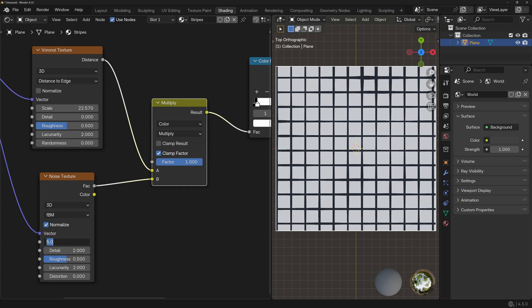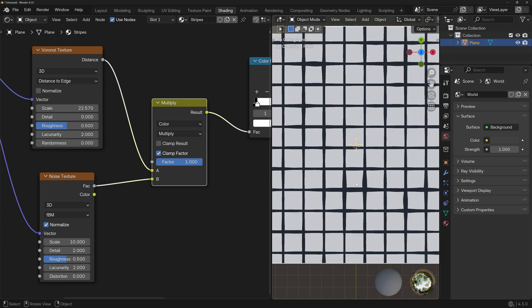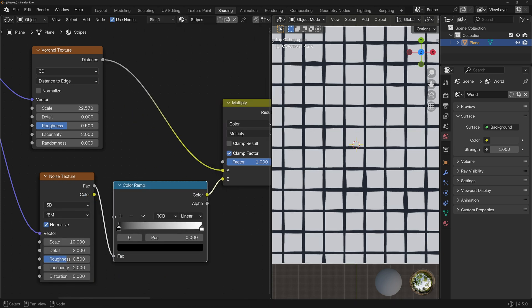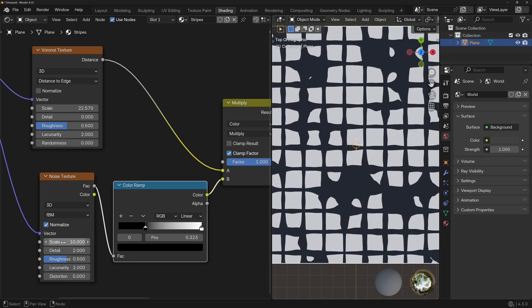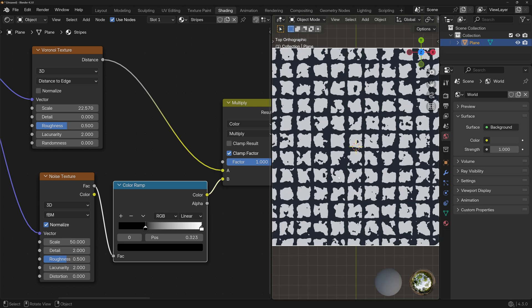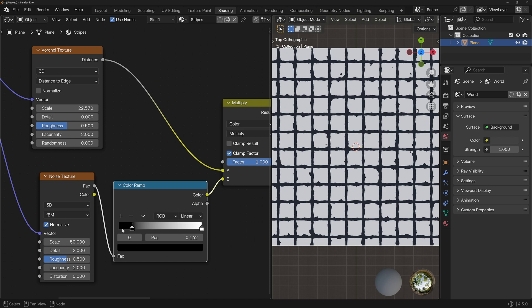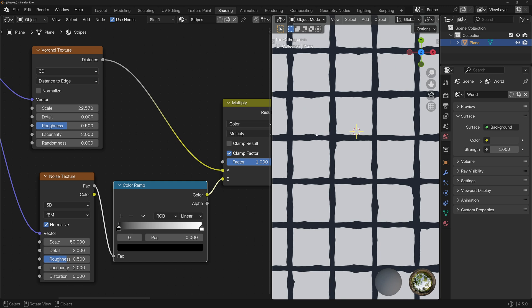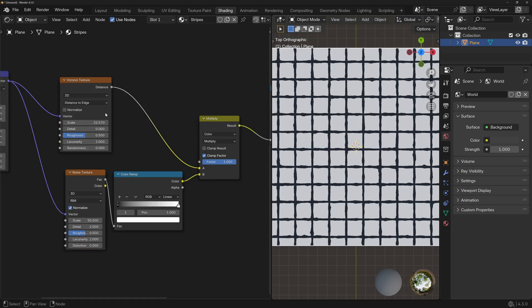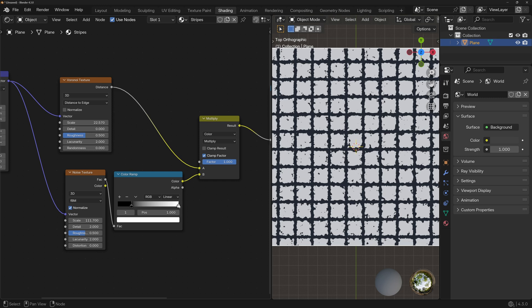I'm going to increase the scale to 10. If we wanted more control over how much the noise affects the grid, we can add a Color Ramp after the Noise Texture node. Dragging the left slider to the right gives more texture in the grid. Let's change scale to 50 — we still have a grid, but it looks more grungy. With the left slider we control how much extra texture we get, and with the right slider we control how much of the line thickness is affected by the noise. If we drag the right slider all the way to the left, we get a perfect grid again.